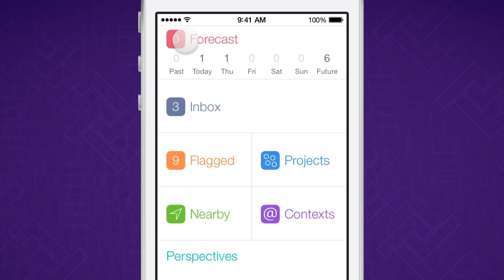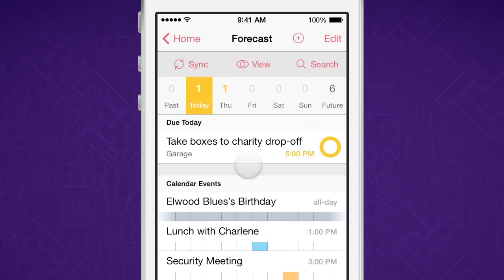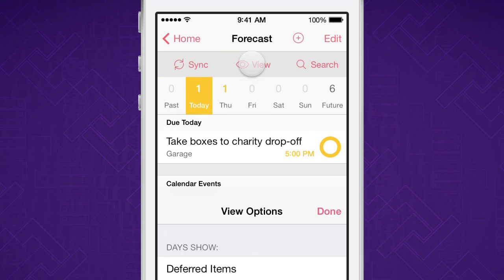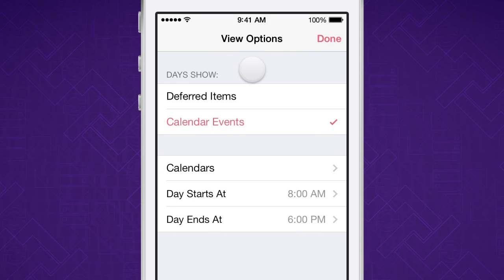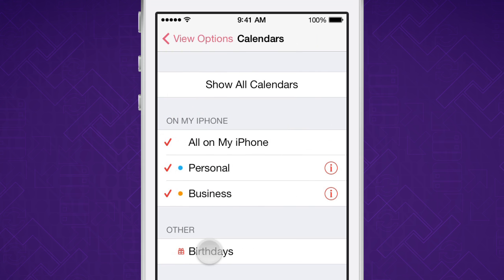Last, Forecast has view options too. You can choose whether to show deferred items, and which of your calendars you'd like to see.